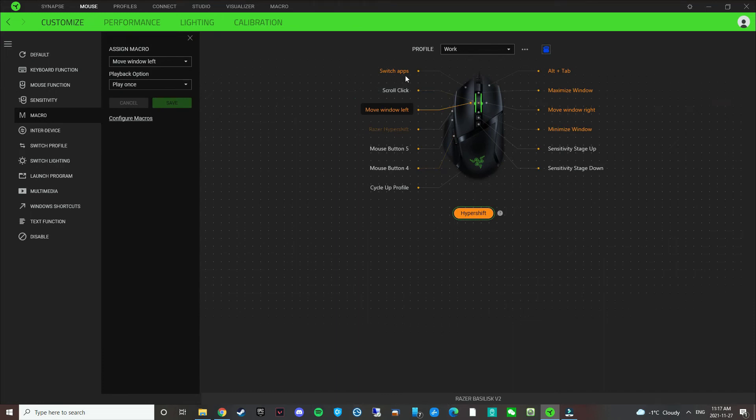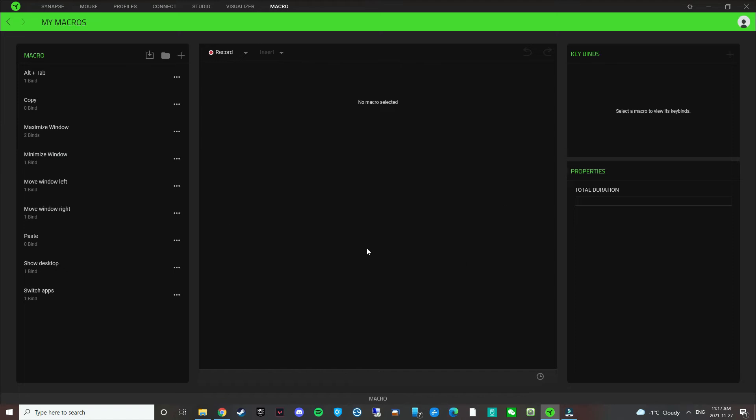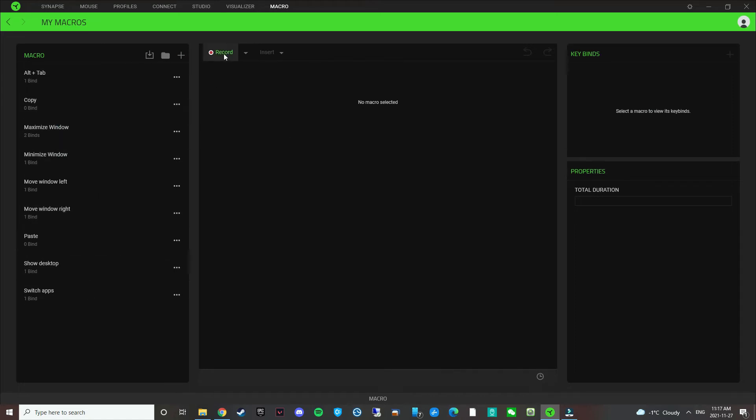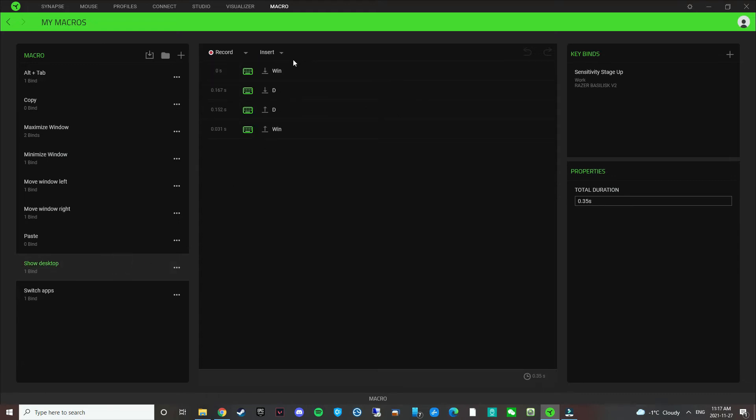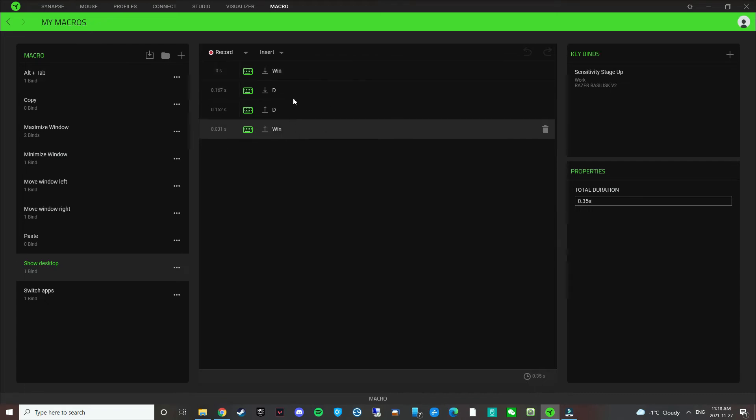So for a macro, what you do, you click on the button and you come in here and there's a macro button here. You go to macro and then you have to click configure macro. It opens up this screen and then you can record your own macro. For example, you click record. Let's say we want to do the show desktop. Show desktop is basically from the Windows shortcut keys, the Windows button plus D.